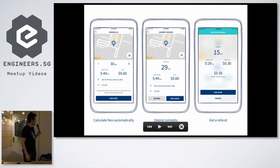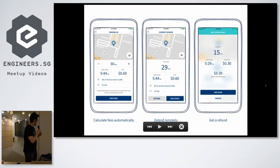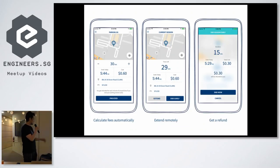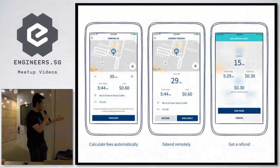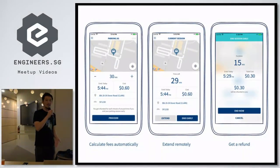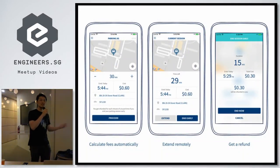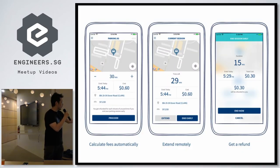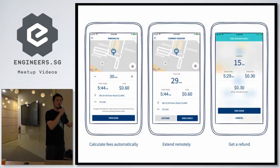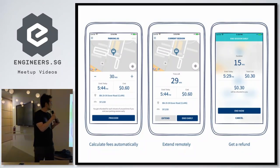So this is our solution. We built a mobile app that does three things. One, it lets you pay using your phone. Two, you can extend your parking session even when you aren't physically at your vehicle. And three, you can get a refund for any unused time you have at the end.